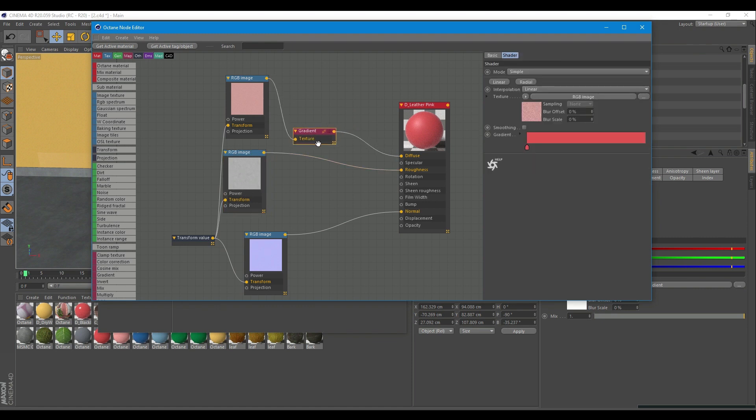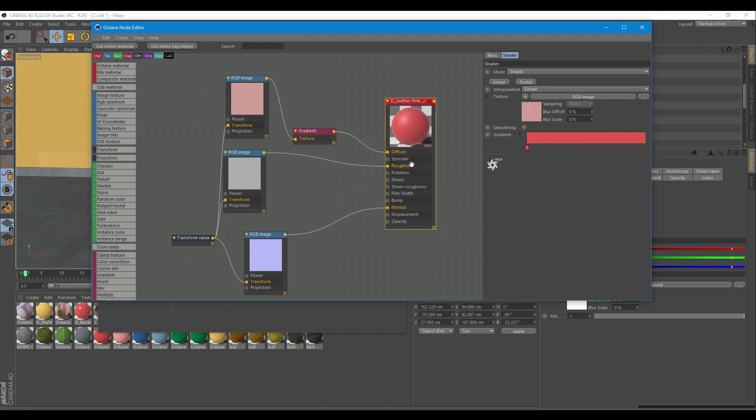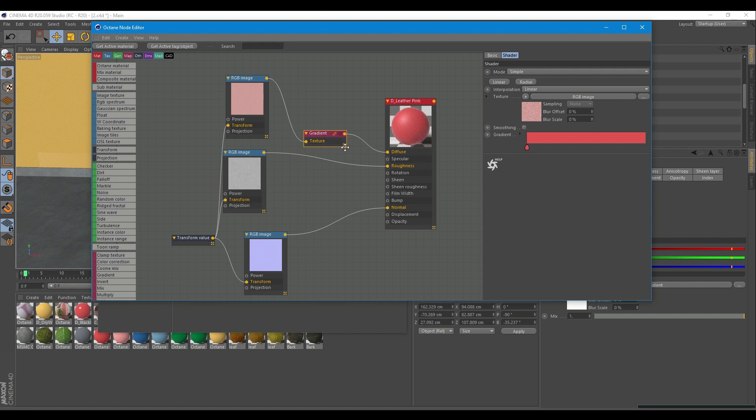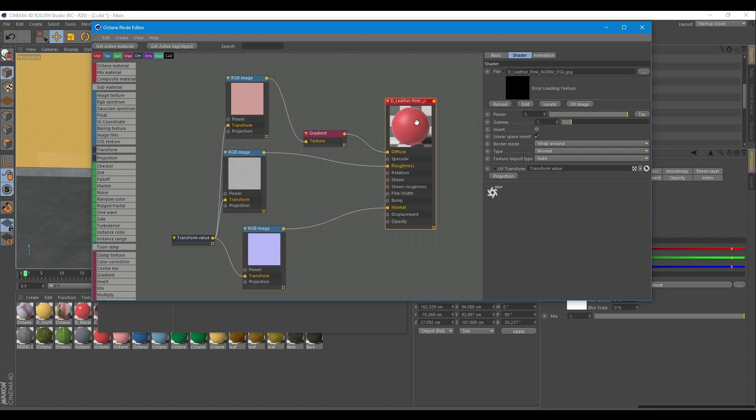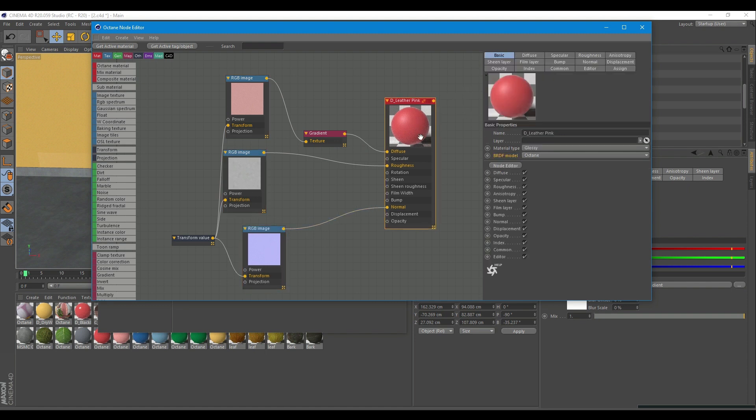Let's take a look at the leather material now. It is a glossy material using Octane BDRF. Here is how it looks in the node editor. Simple leather texture with roughness and normal map. The material is used on the chair, obviously.